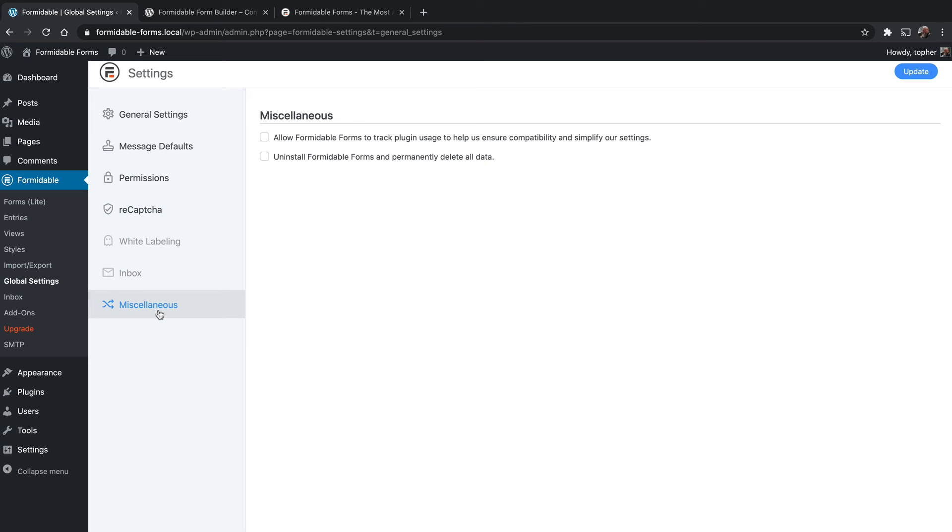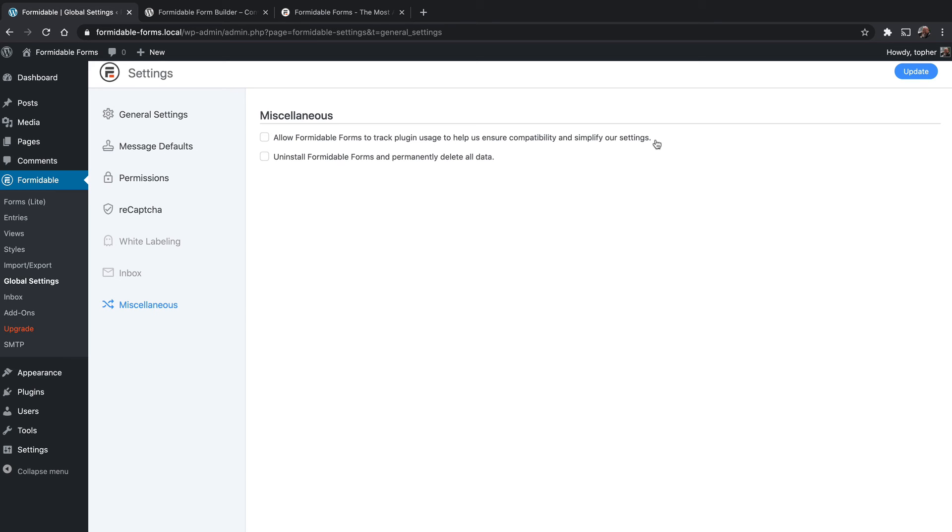And then there's miscellaneous. You can allow Formidable Forms to track plugin usage to help ensure compatibility and simplify our settings. Basically, you're allowing them into your server to see what kind of setup you have to look for compatibility problems. If you don't want them to be looking in there, don't check this box. If you want to be helpful and help them improve their product, go ahead and check it. I'm going to check mine.